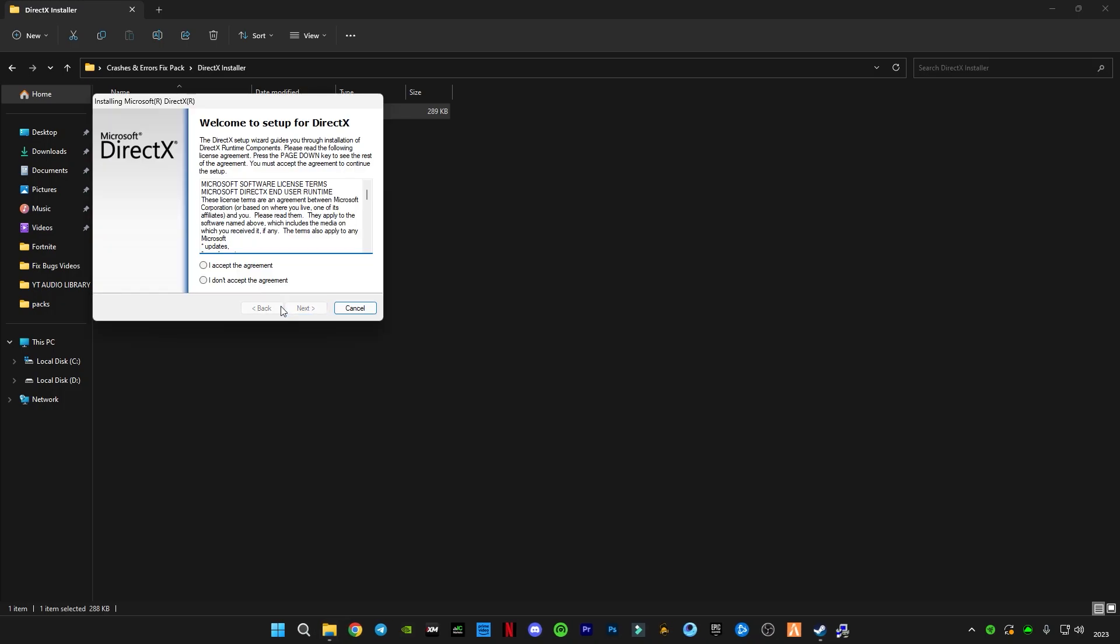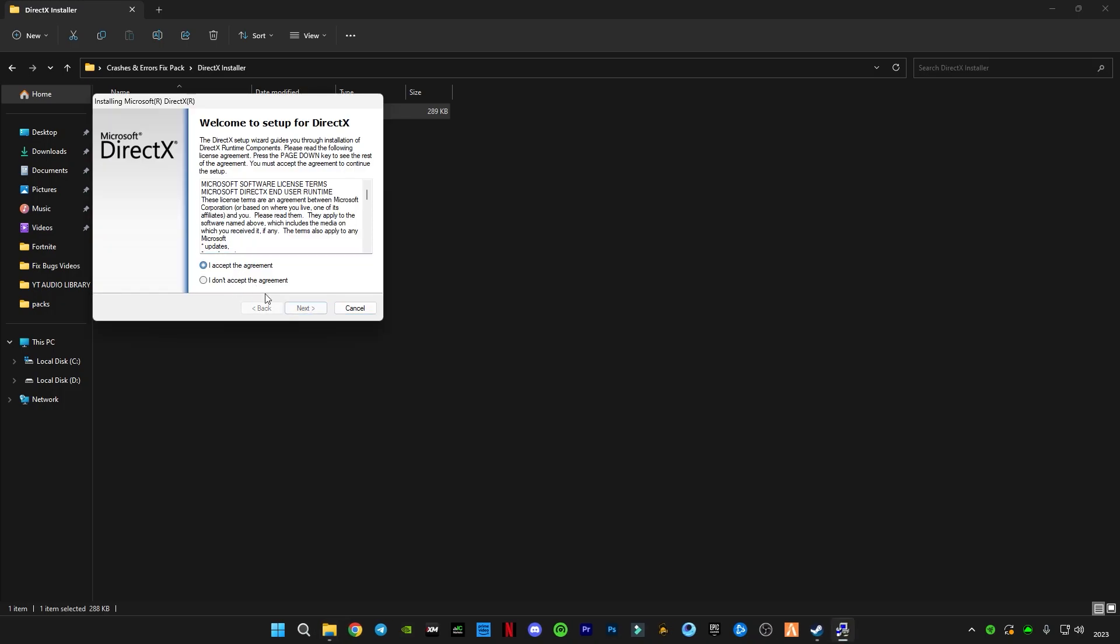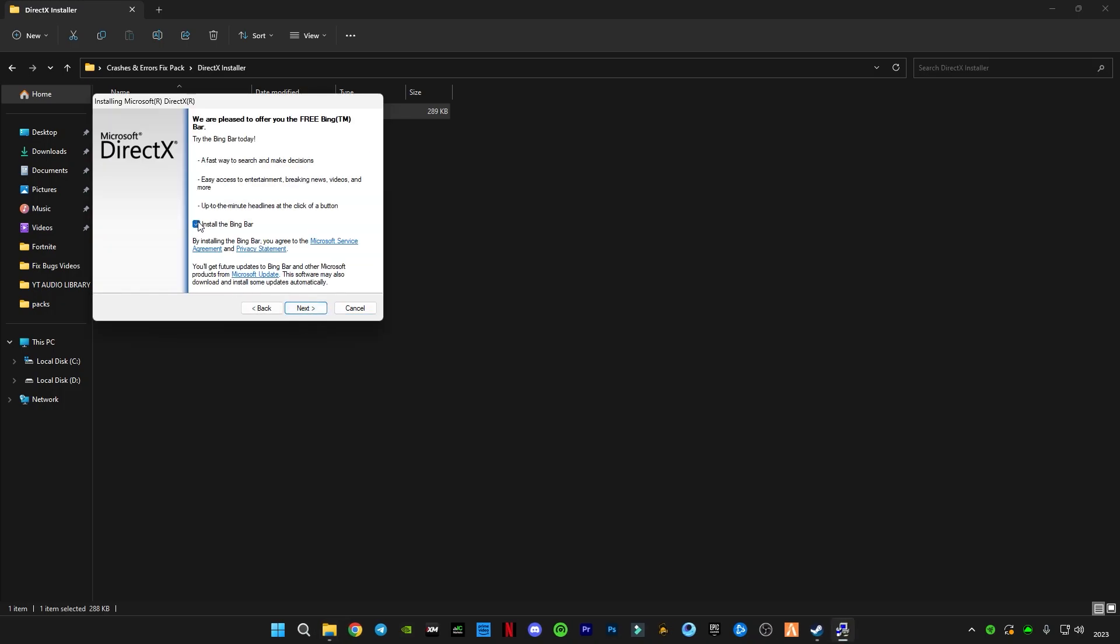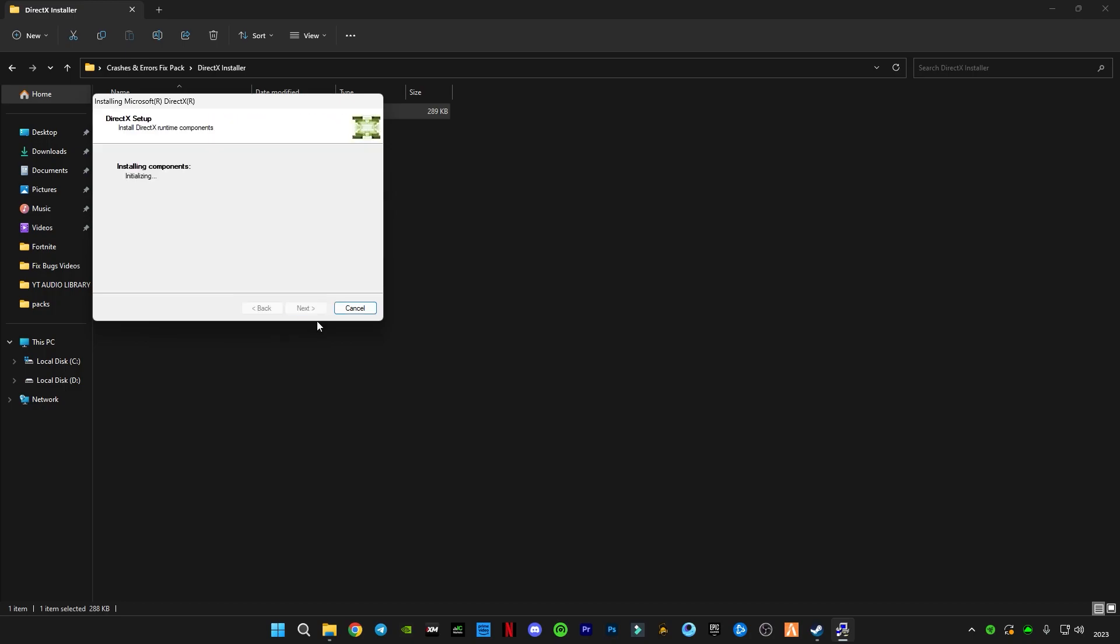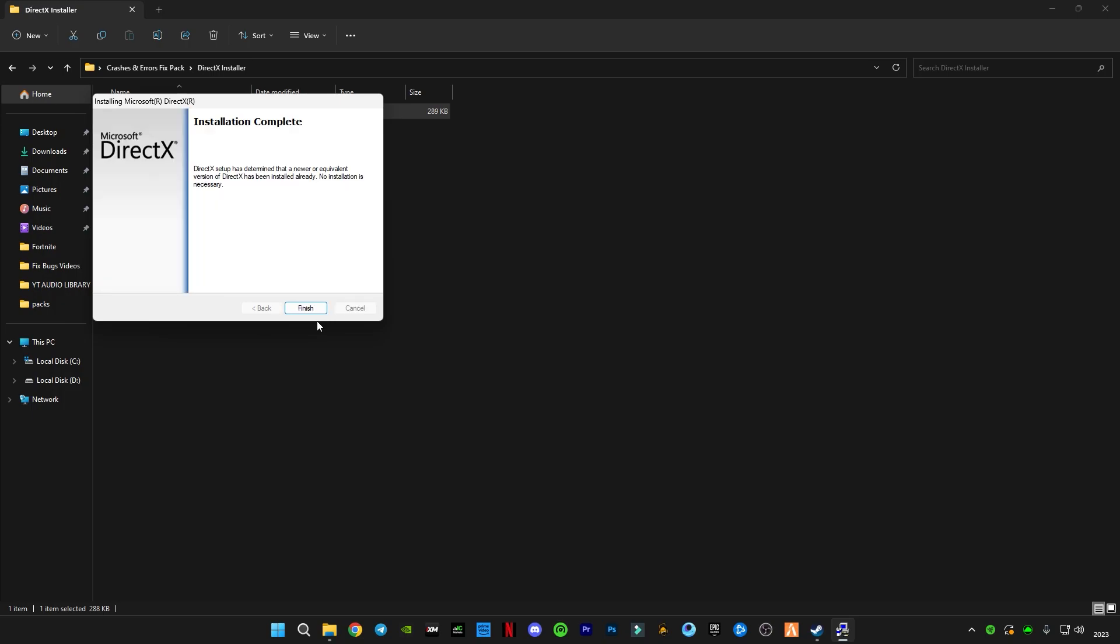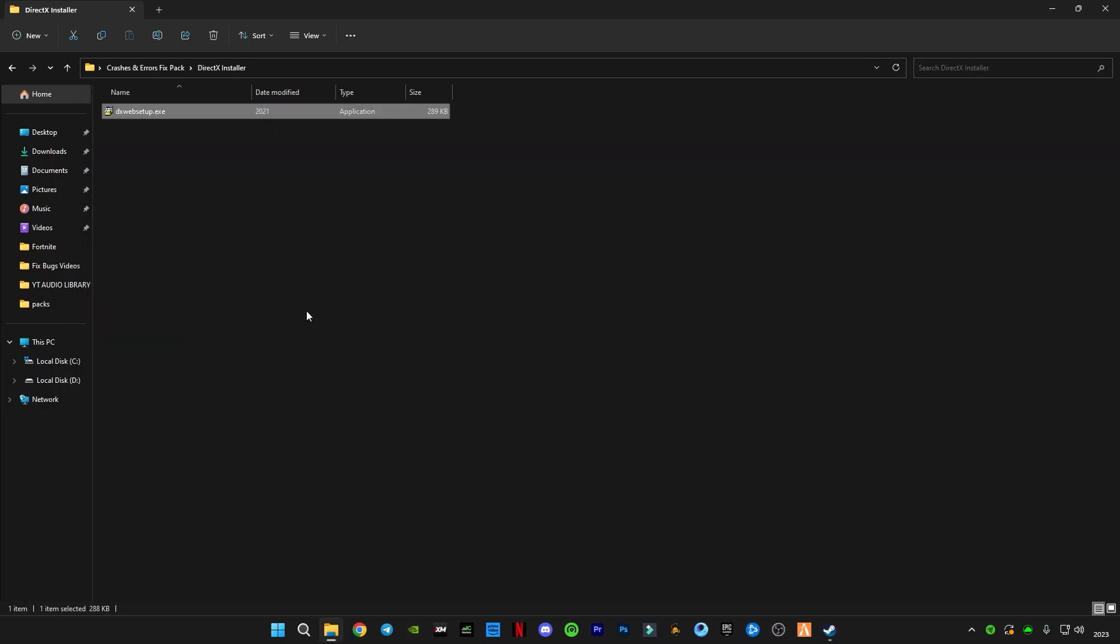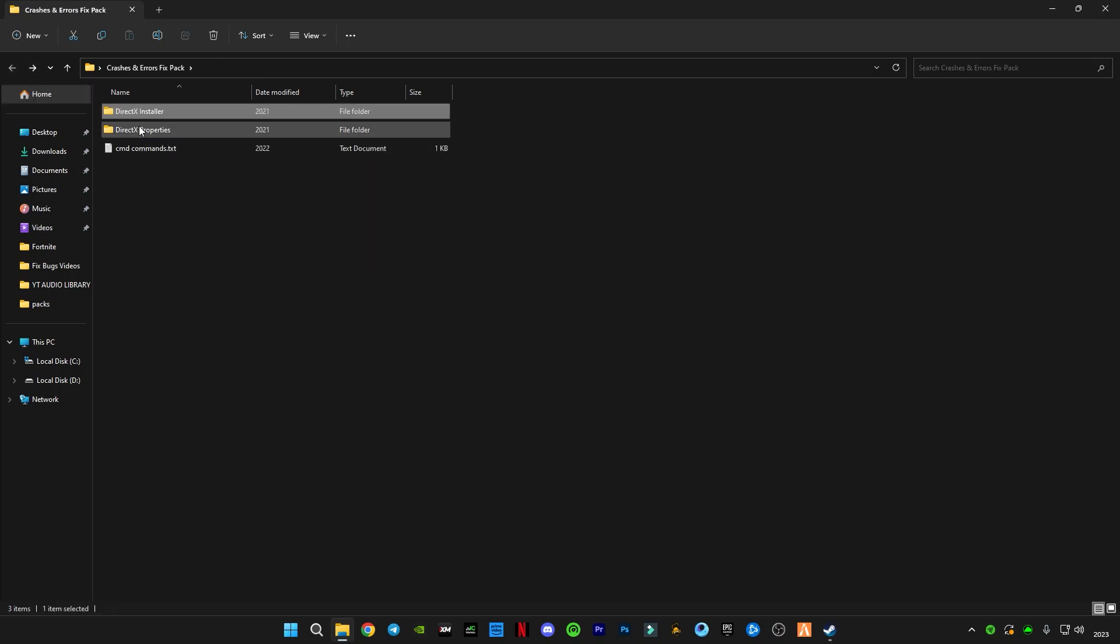We're gonna run this and check for updates. Uncheck this bar and button, click on finish. I have the latest version of DirectX and you have to open this DirectX properties next.